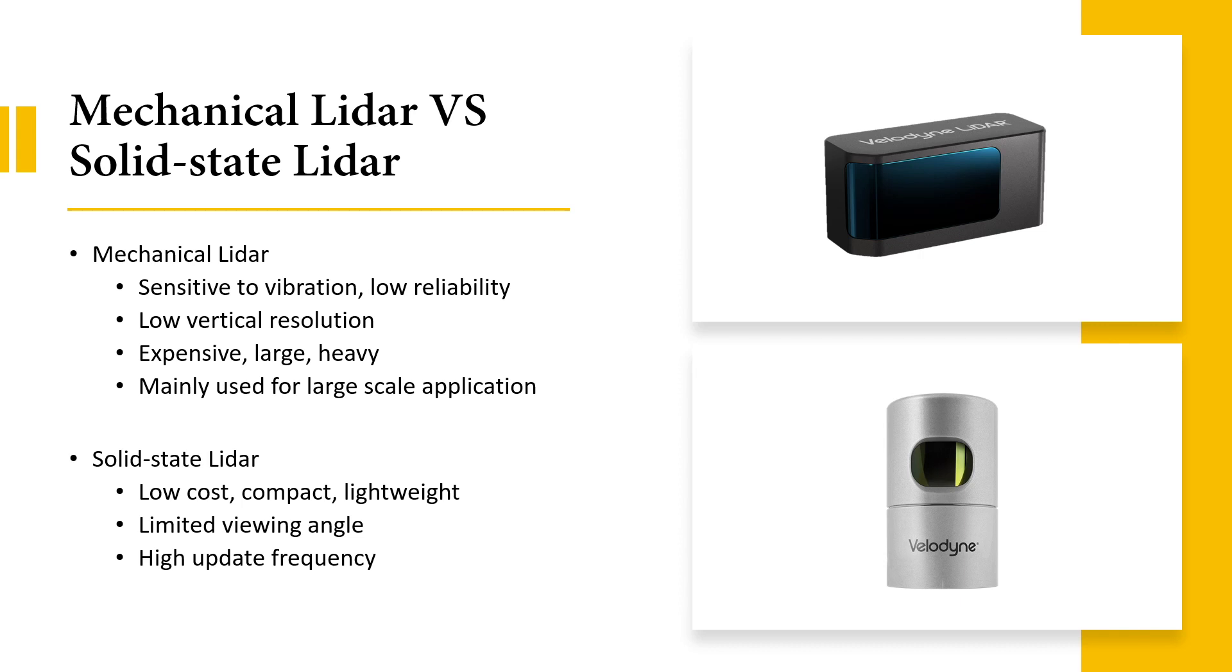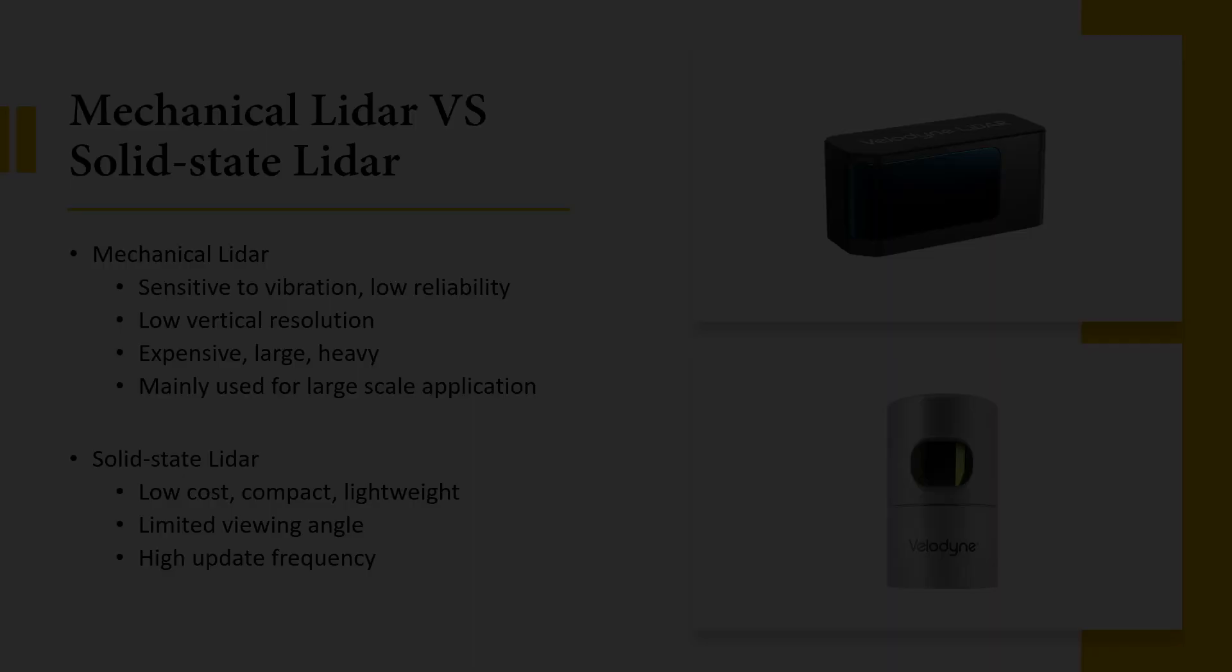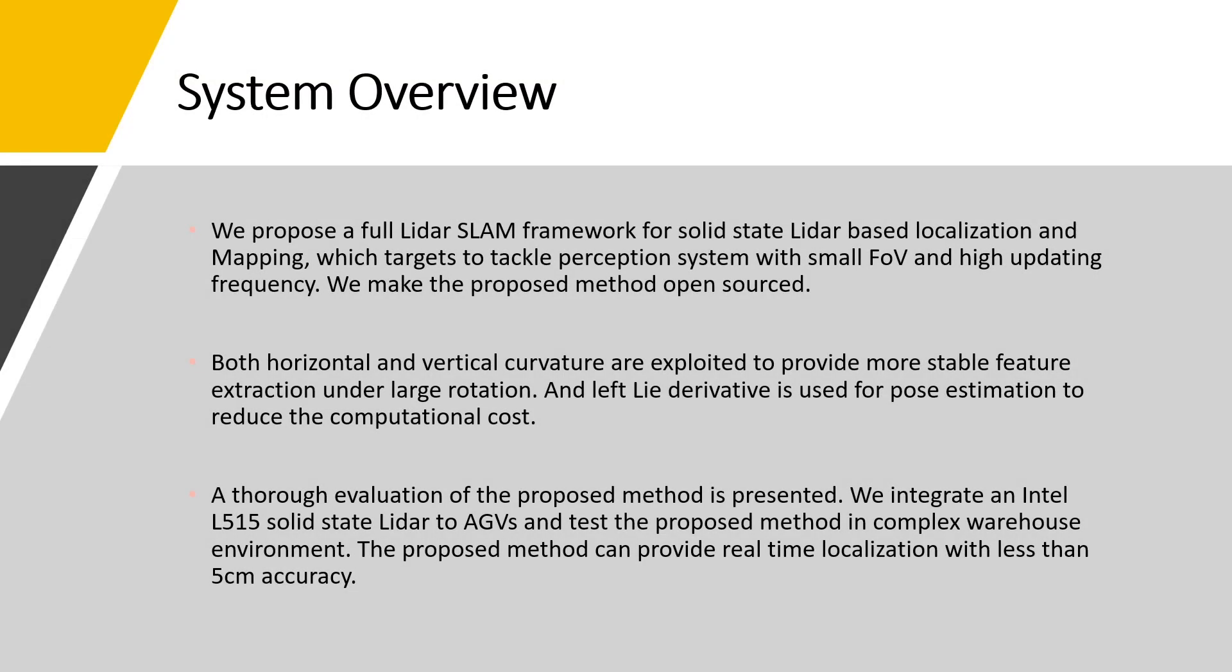Light detection and ranging is one of the most important perceptual devices in simultaneous localization and mapping. Most existing SLAM mainly focus on mechanical LiDAR sensors.